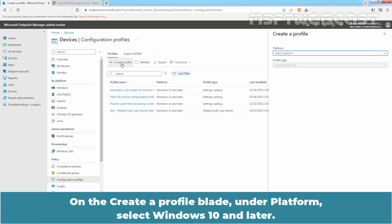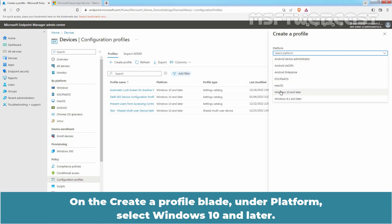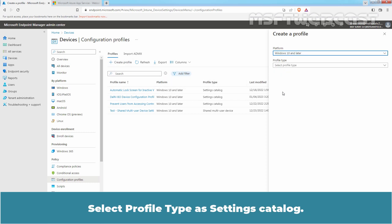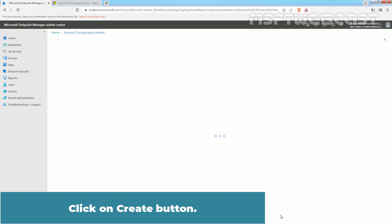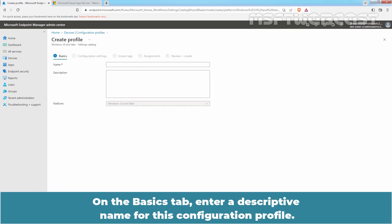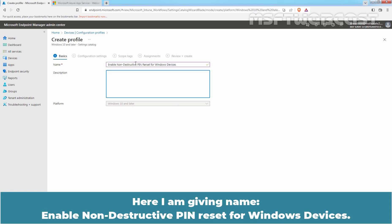Click on Create Profile. On the Create a Profile blade, under Platform, select Windows 10 and Later. Select Profile Type as Settings Catalog. Click on Create. On the Basics tab, enter a descriptive name for this configuration profile — here, we are giving the name 'Enable Non-Destructive Pin Reset for Windows Devices'.